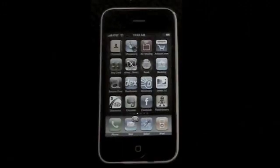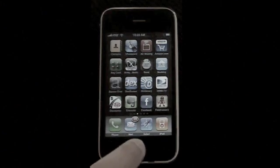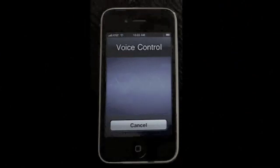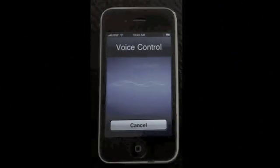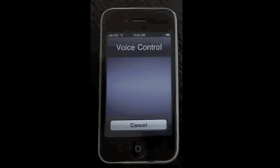Getting a complete list of what voice commands are accepted may be important as Apple updates this feature. To do that, simply say 'help.' Using iPhone voice control you can tell iPhone to call contacts, play albums, or play playlists.